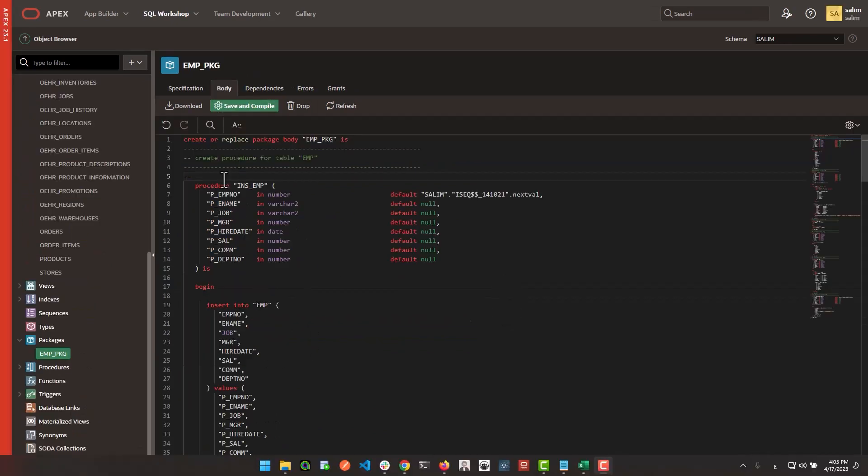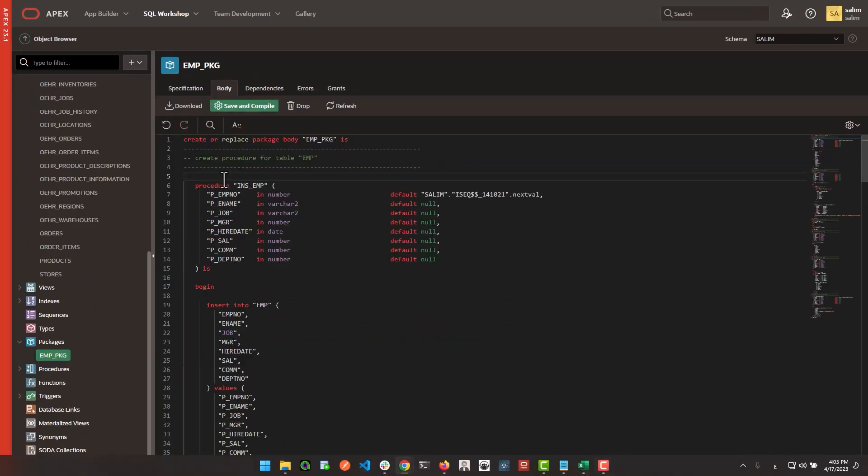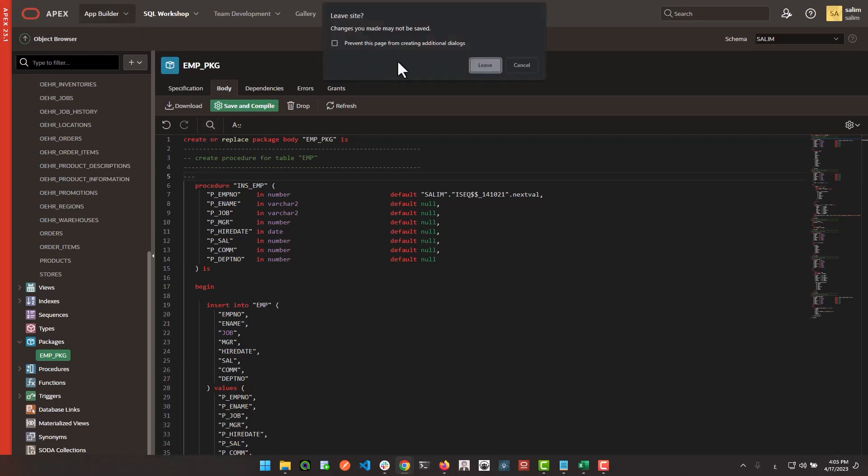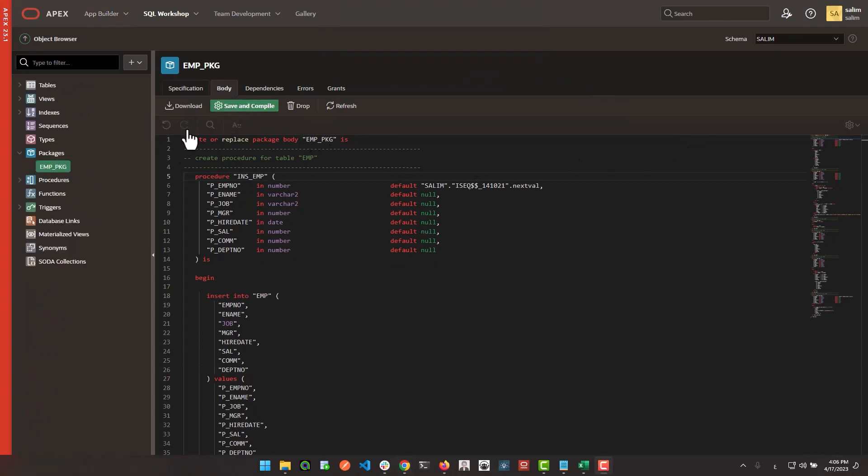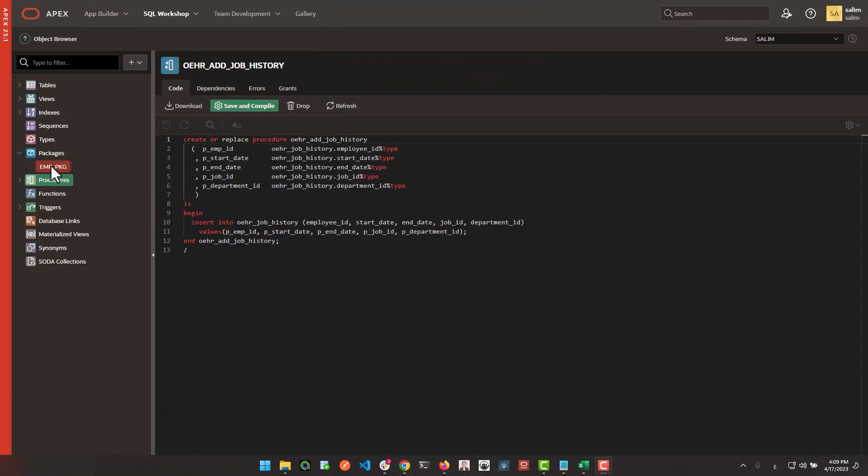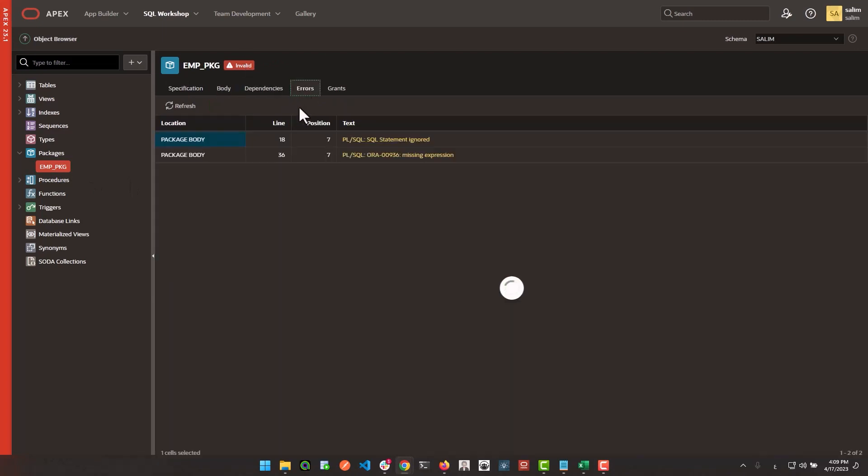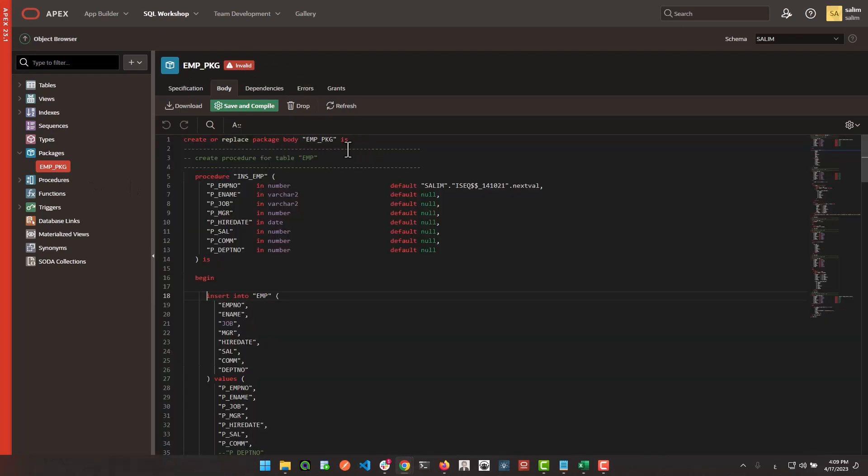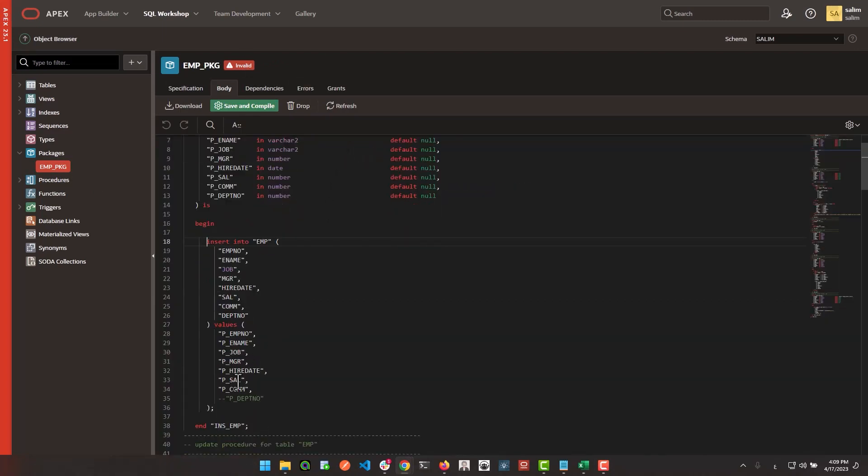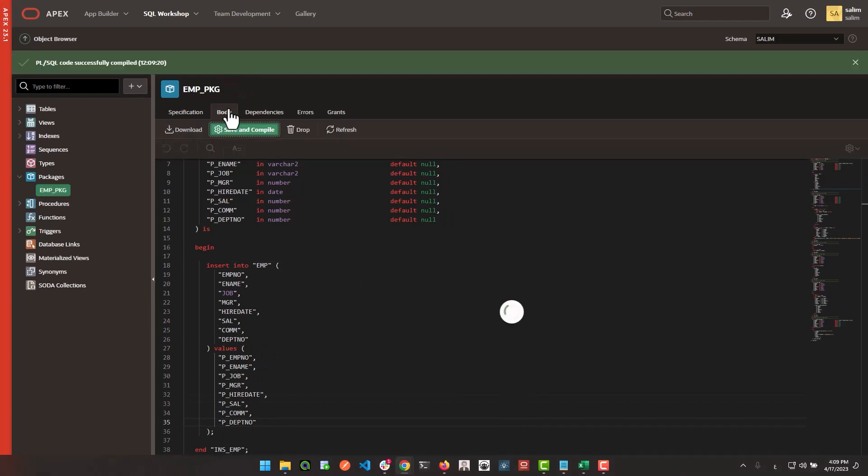Worried about losing unsaved changes? Our new warning on navigation makes sure that your hard work is never lost unintentionally. If something is not quite right, invalid objects are clearly highlighted with clickable errors that take you directly to the line of code.